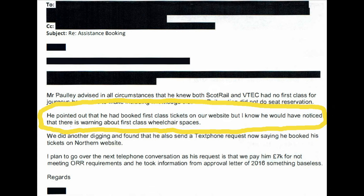I go back to this: 'He pointed out that he had put first class tickets on our website, but I know he would have noticed that there is a warning about first class wheelchair spaces.' Really? How would I notice that notice given that there isn't one?